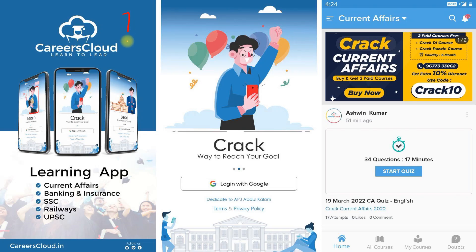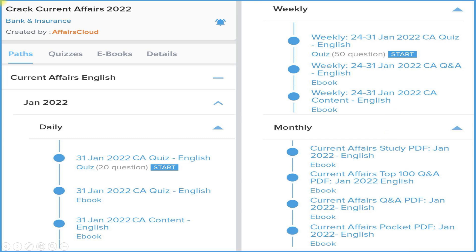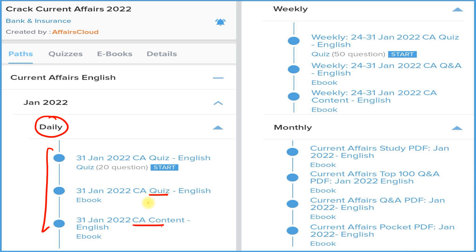First of all, you have to download our application Careers Cloud from the Google Play Store. After that, log in with your email ID, then click on the Crack Current Affairs section to subscribe for one year as well as for two years. Both subscription prices are very low. Under this subscription, we provide a daily section where you will receive three things: detailed current affairs, question and answer format PDFs or e-books, and a daily quiz on our application.